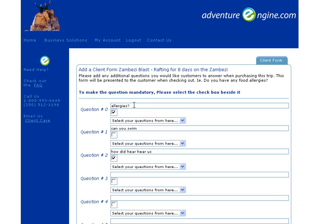In this case, the operator has chosen to ask about allergies. Maybe this is a canoeing experience and I want to know if the client can swim. Also note here they're asking, 'How did you hear about us?' This is a great way to also ensure that your marketing campaigns are being tracked.